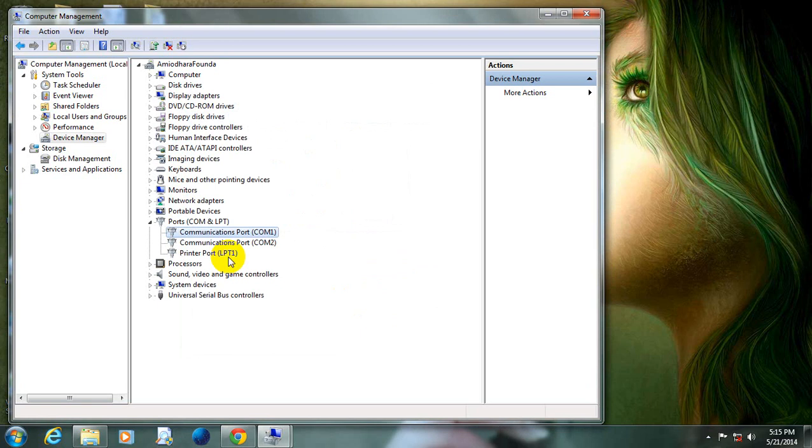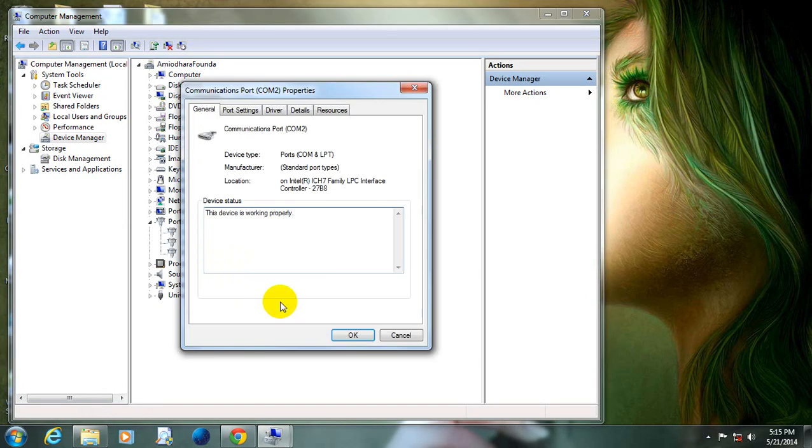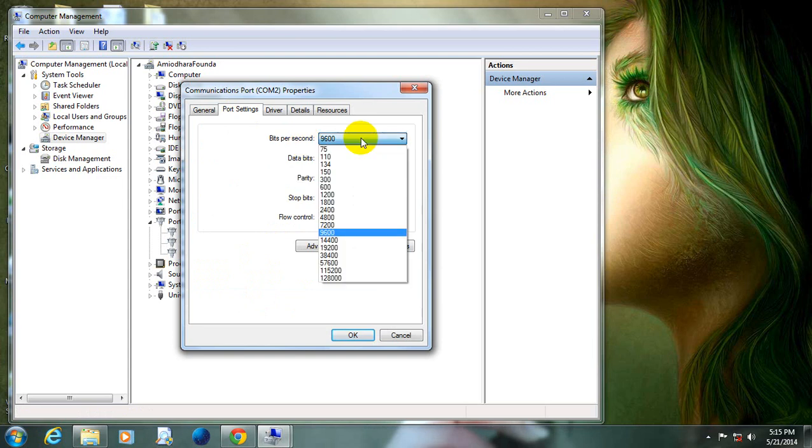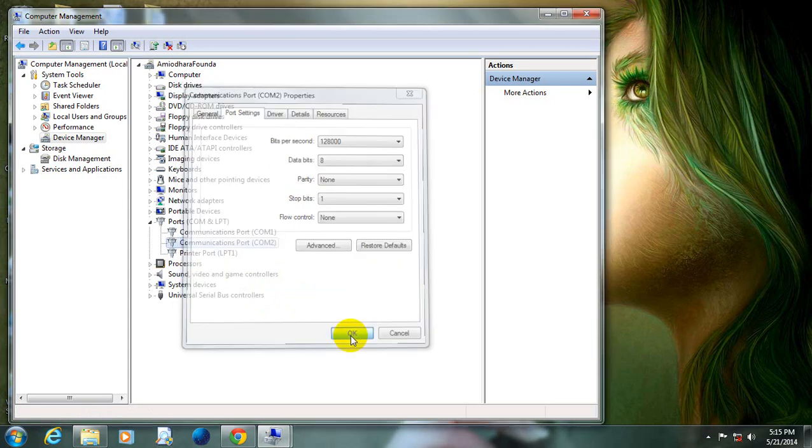Similarly, I will click on another port, right button of my mouse. Now click on properties, port settings. I will change it to a higher amount. Now click on OK.